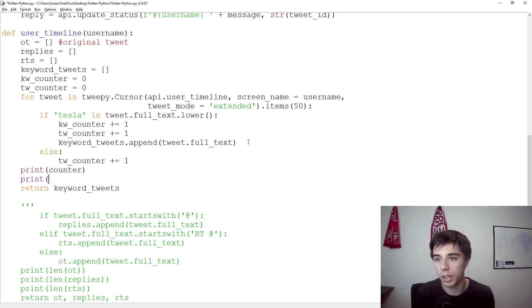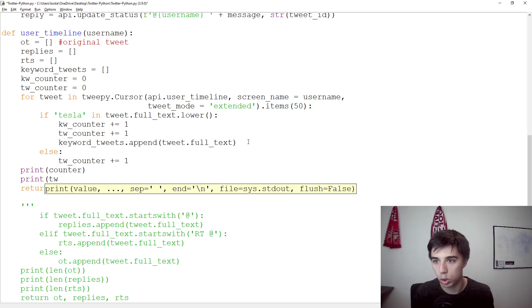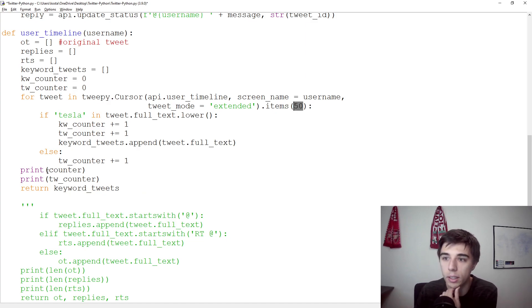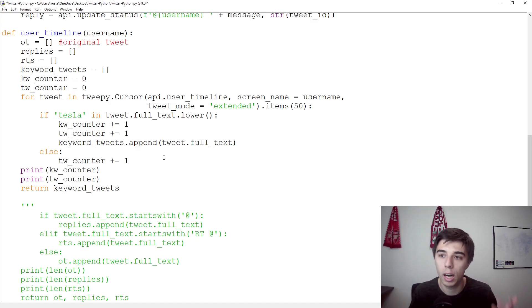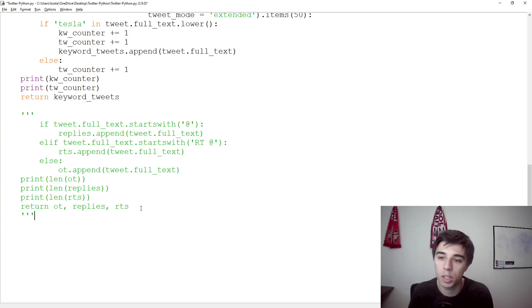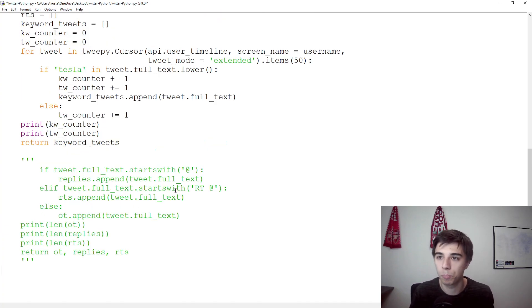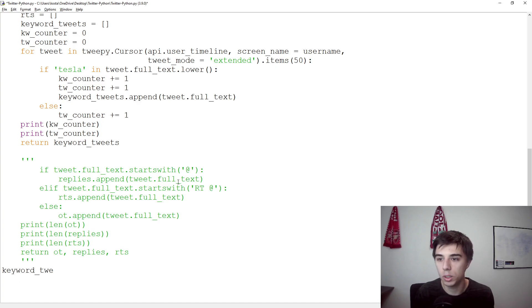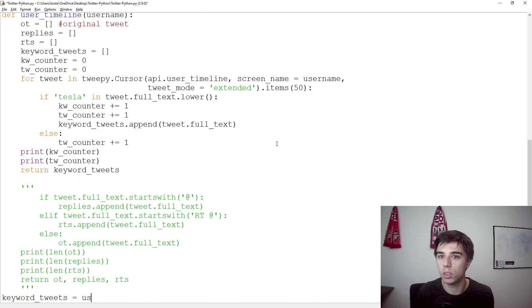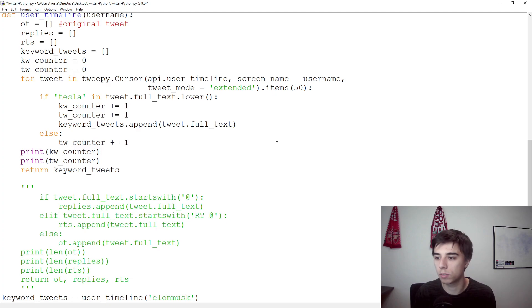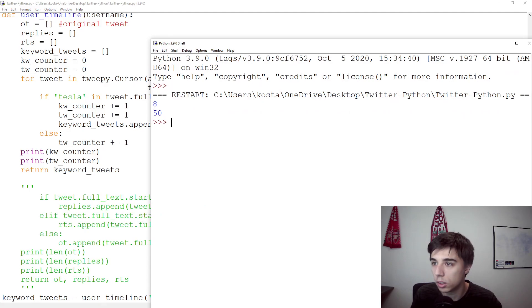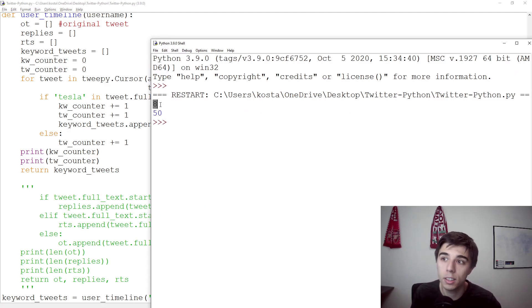And then, since we are returning the keyword tweets, keyword_tweets would be equal to user_timeline Elon Musk. Let's see if it scrapes 50 tweets, or maybe not. So we have eight tweets that have the word Tesla in it, and we have scraped 50 tweets. So it's good to always see this, because if we scrape... I think if we probably increase the number, we would reach some limit. Let's see.